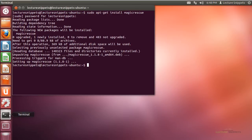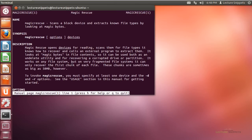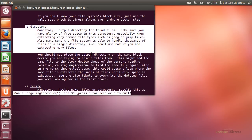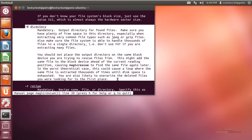Now that it's installed, I'll show you some of these options. I'll open the man page for Magic Rescue. We're going to need a couple of mandatory options. The -d option is for the output directory — we have to put all our carved items into an output directory. It will not create the output directory on the fly, so we have to have the folder created ahead of time.